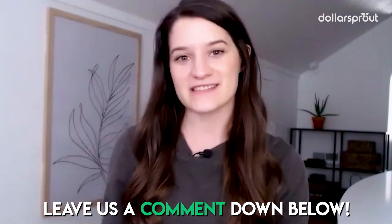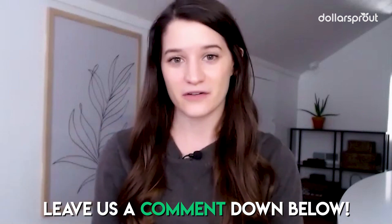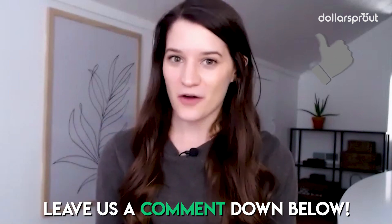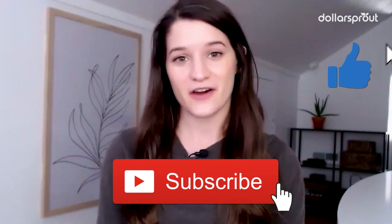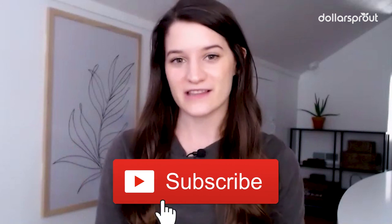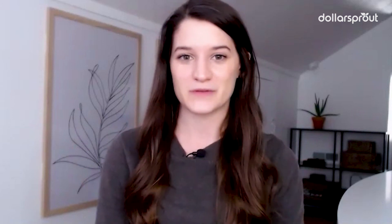Thanks so much for being here and watching this video. If you have any questions about how to start a blog or how to set up your blog, drop your questions in the comments below. And as always, don't forget to like this video and subscribe to the Dollar Sprout YouTube channel for more videos like this one.